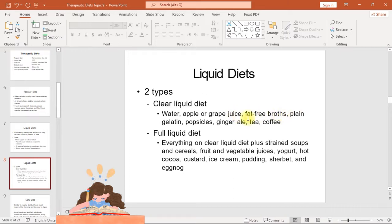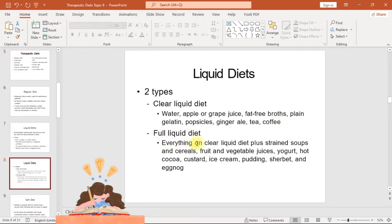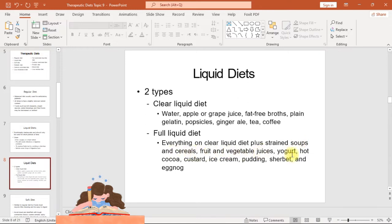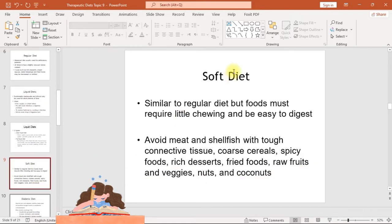The clear liquid diet includes water, apple or grape juice, fat-free broths, plain gelatin, popsicles, ginger ale, tea, and coffee. The full liquid diet includes everything on the clear liquid diet, plus strained soups and cereals, fruit and vegetable juices, yogurt, hot cocoa, custard, ice cream, pudding, sherbet, and eggnog.